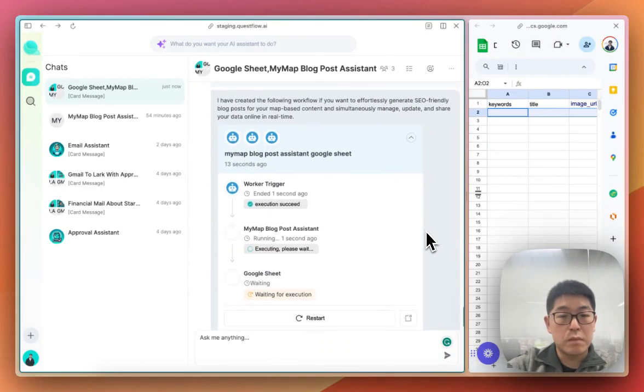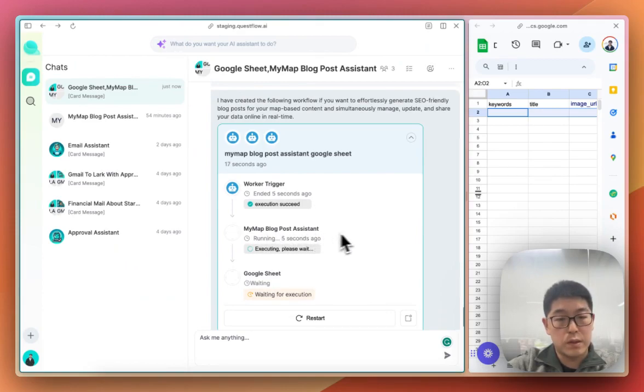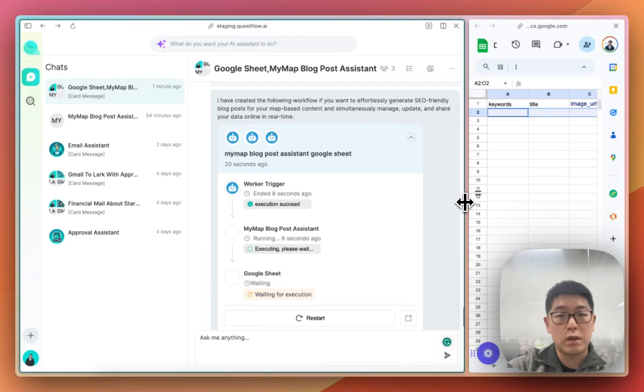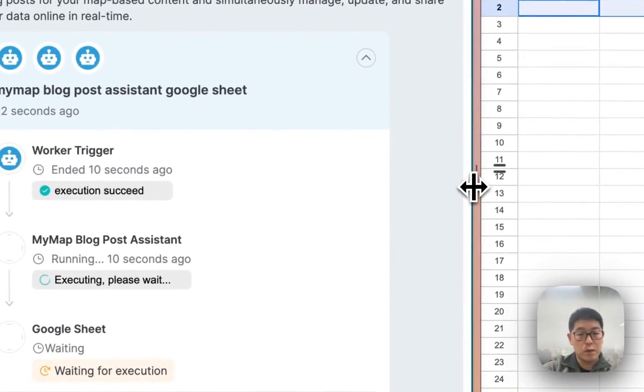As you can see, the workflow gets triggered, and the MyMap blog post assistant starts writing the blog posts. Let's wait a couple of minutes to see what happens next.